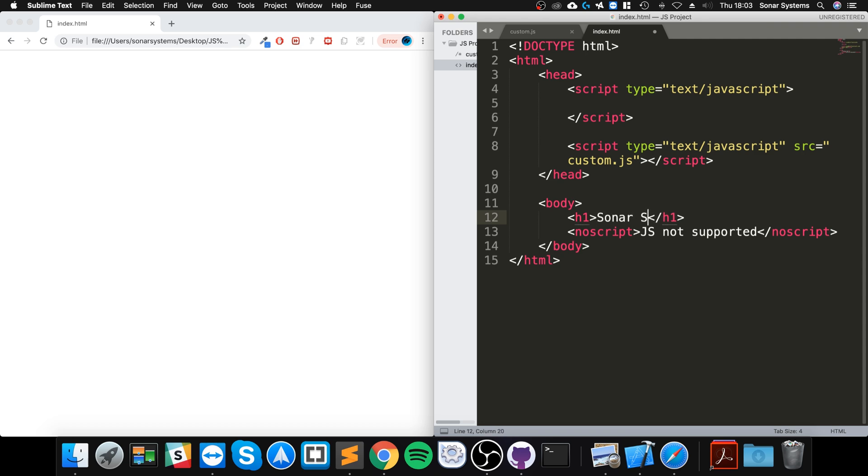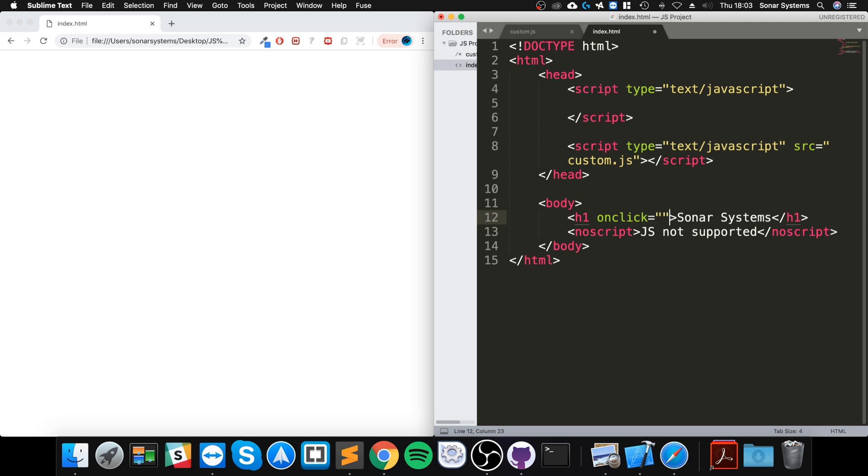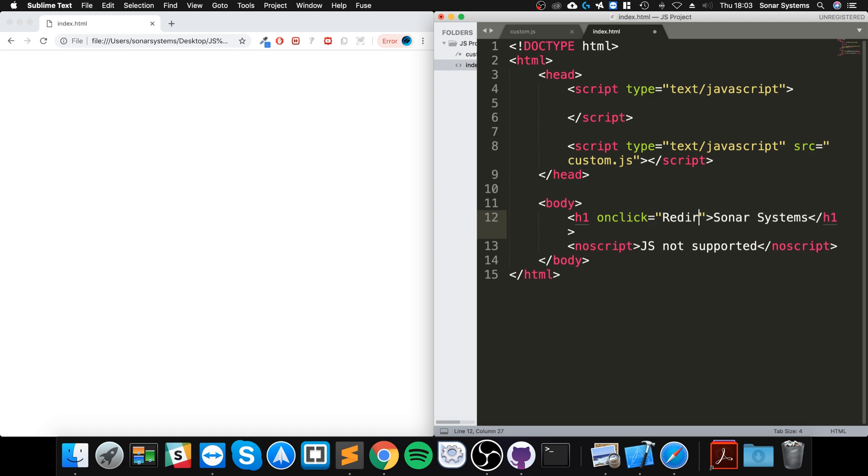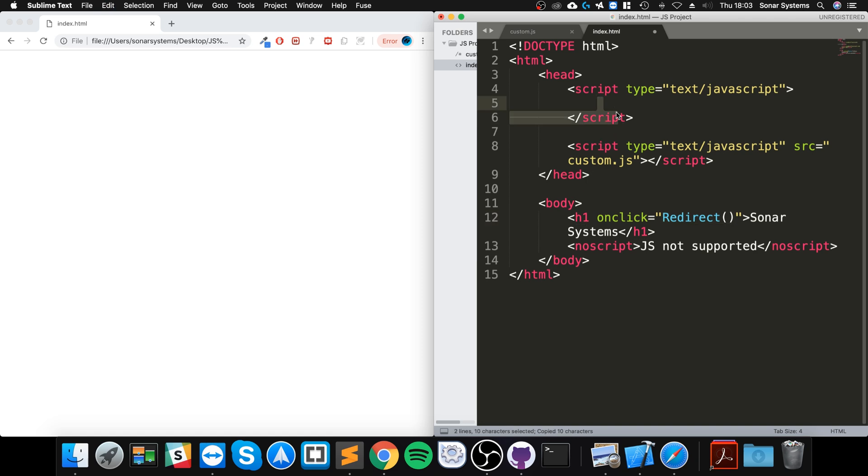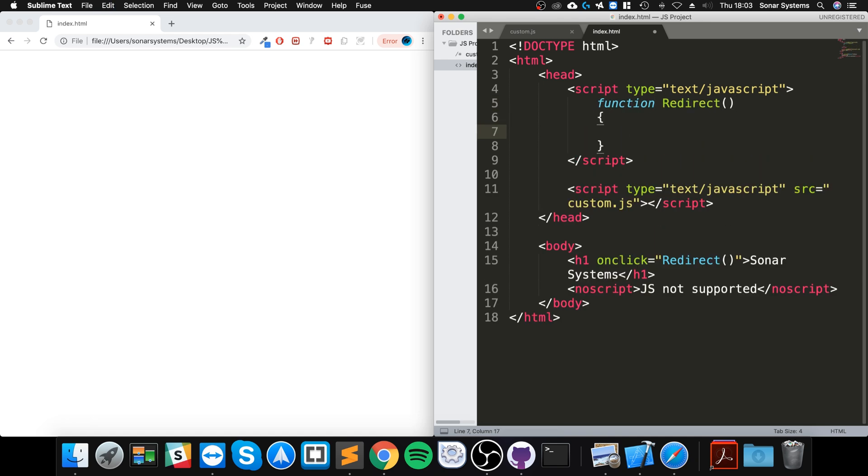So onClick, this event - nothing new, feel free to check out the events video. I'm going to call this 'redirect'. Now, up here, function... okay. In here it's really simple to redirect: it's called window.location.